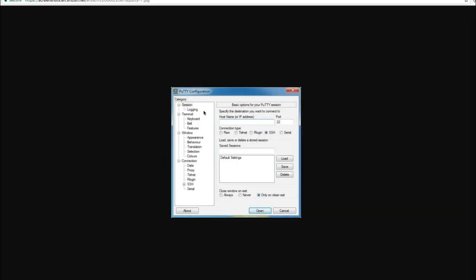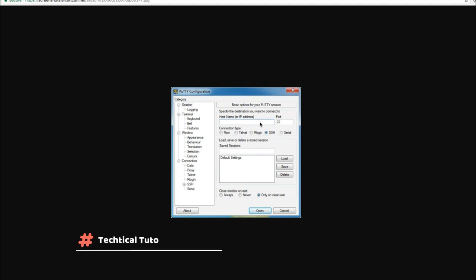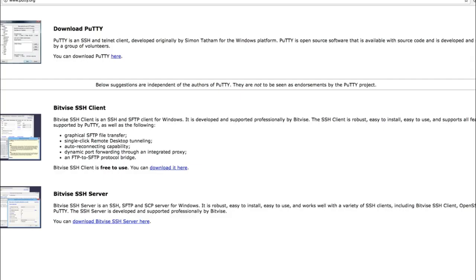When you open PuTTY, you will see a screen like this, and you can put as a hostname the IP address, port 22, and then click open. Then you will be able to put your login and password. The password you can find in the email that has been sent to you by DigitalOcean.